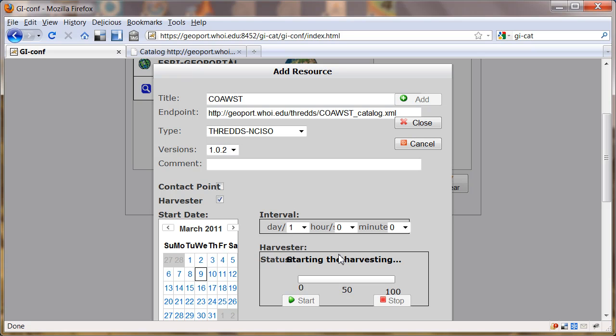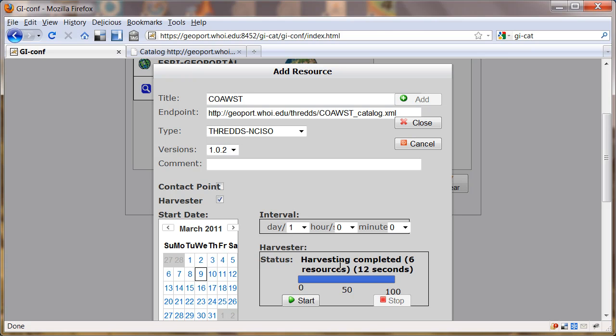So off it goes, starting the harvesting. This takes a little bit of time. It's going through the catalog, reading the NC ISO metadata, and storing it in the database here in GI-Cat. Now it's completed.